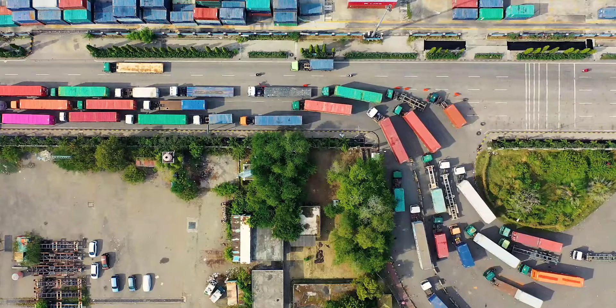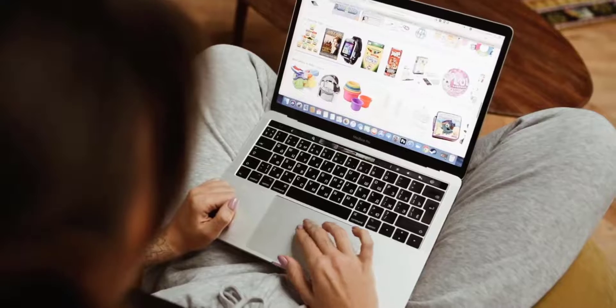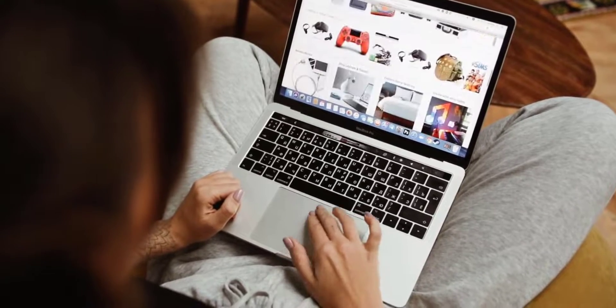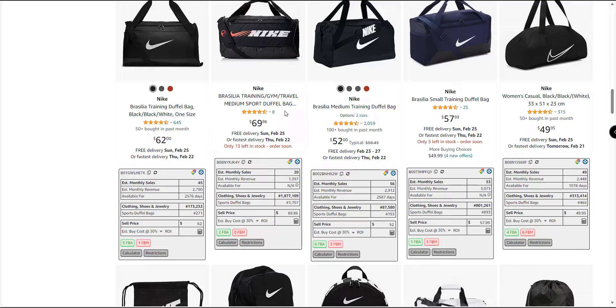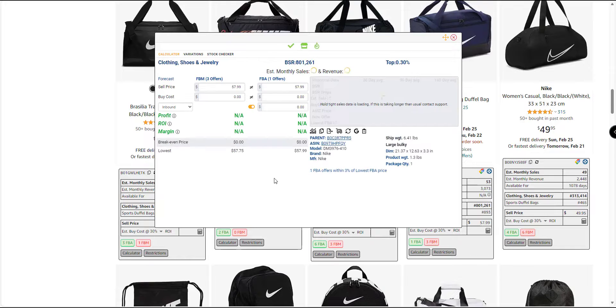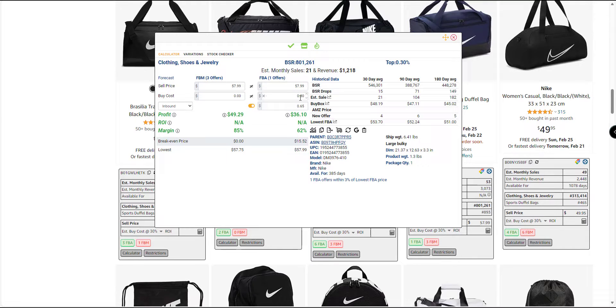Whether you are a private label seller, a wholesale seller, or an arbitrage seller, Aze Insight can help you find profitable products, analyze competitors, and much more.